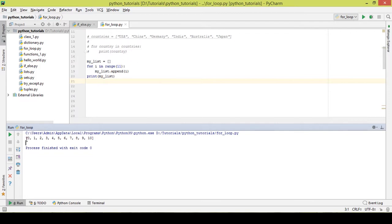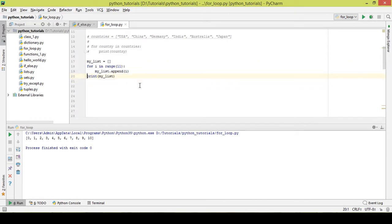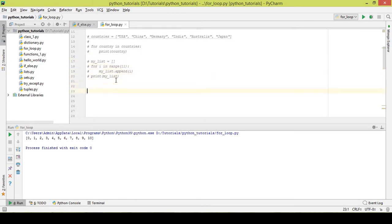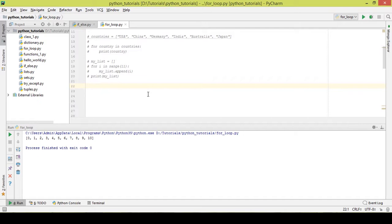There's a simple one-line shortcut for this — a concept called list comprehension. List comprehension is a single line of code to load values inside a list. For example: 'my_list = [n for n in range(11)]'.